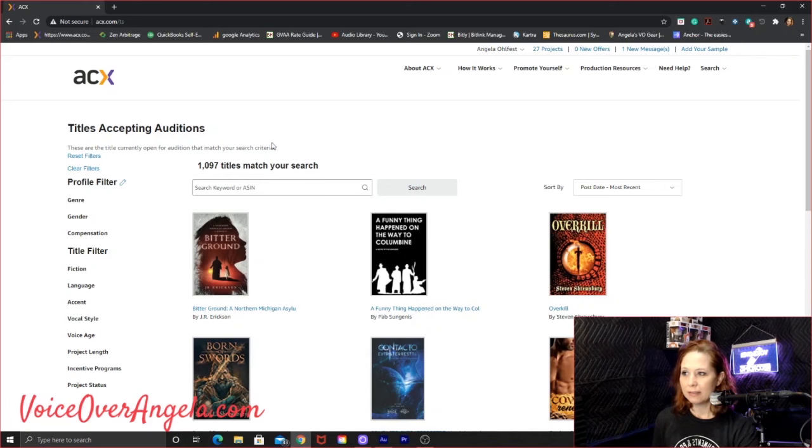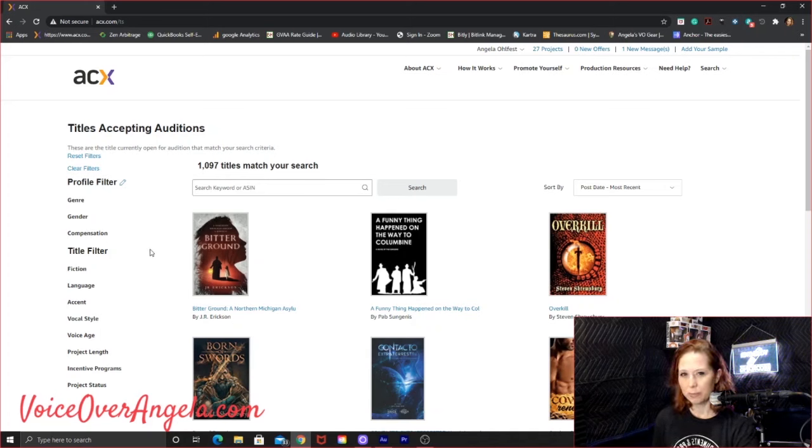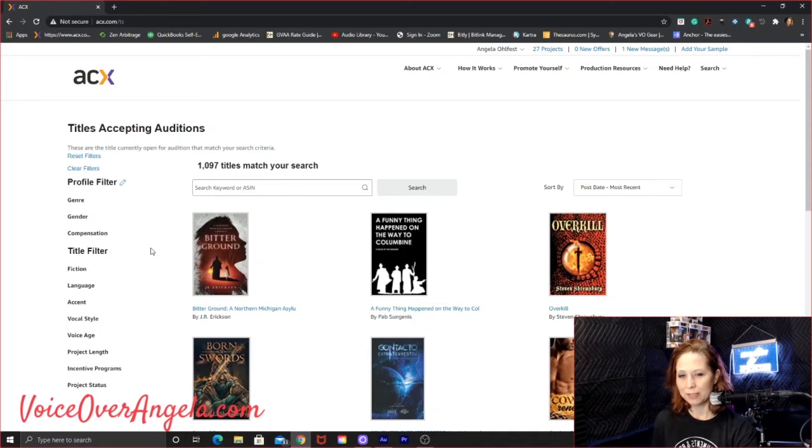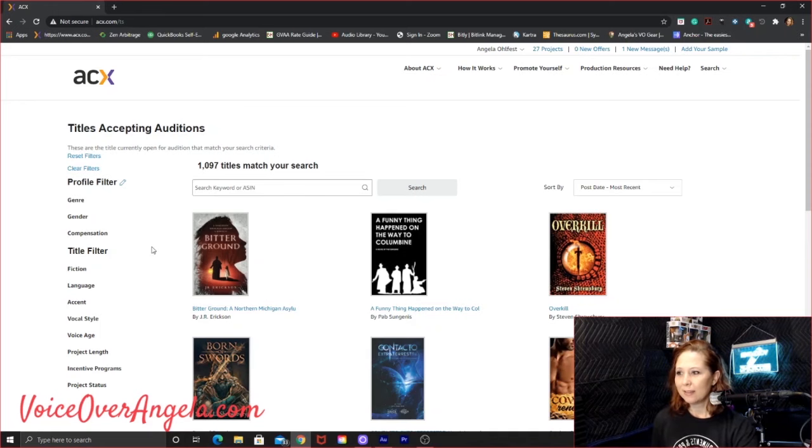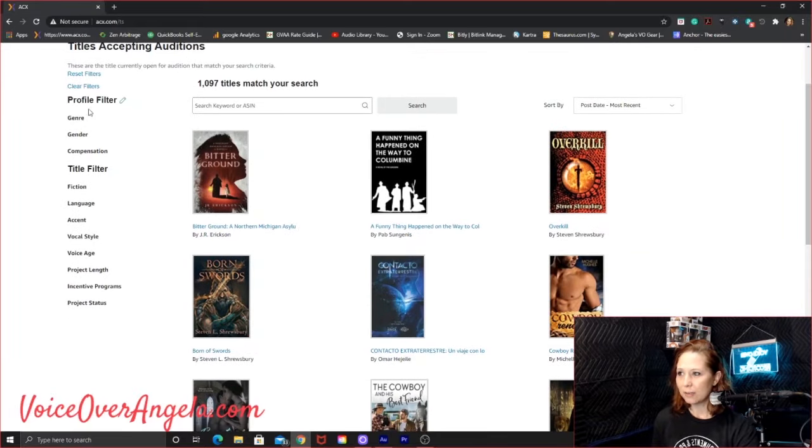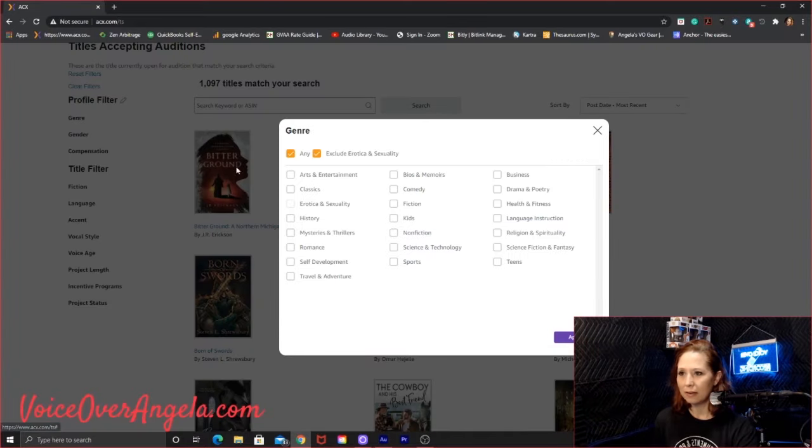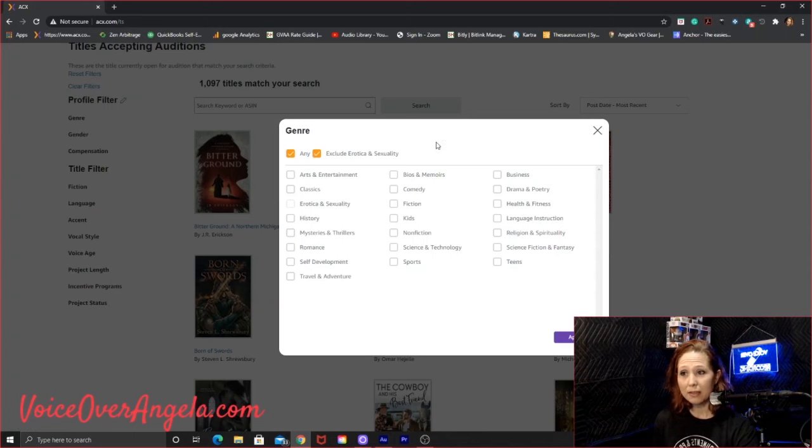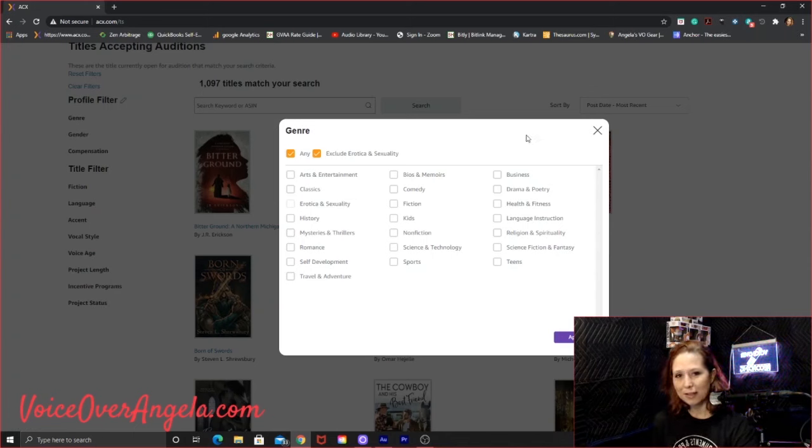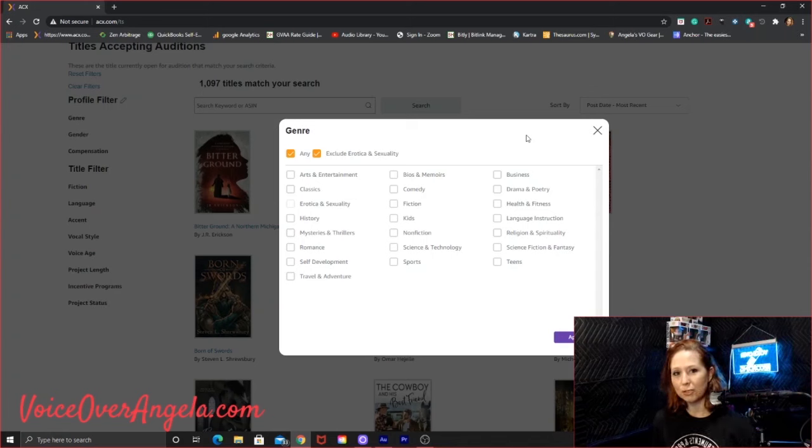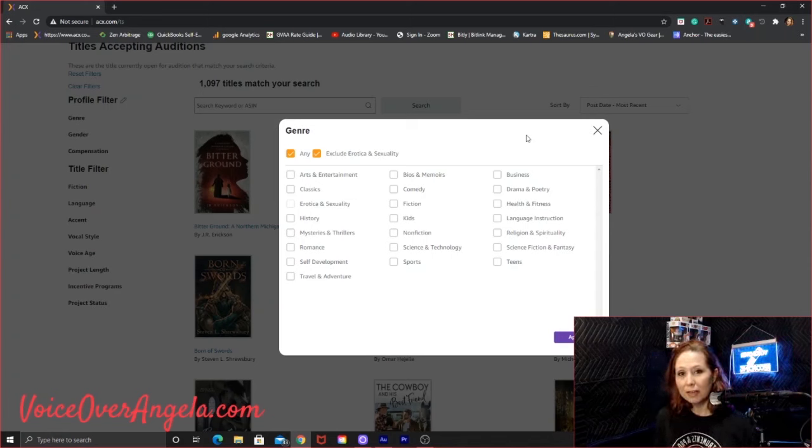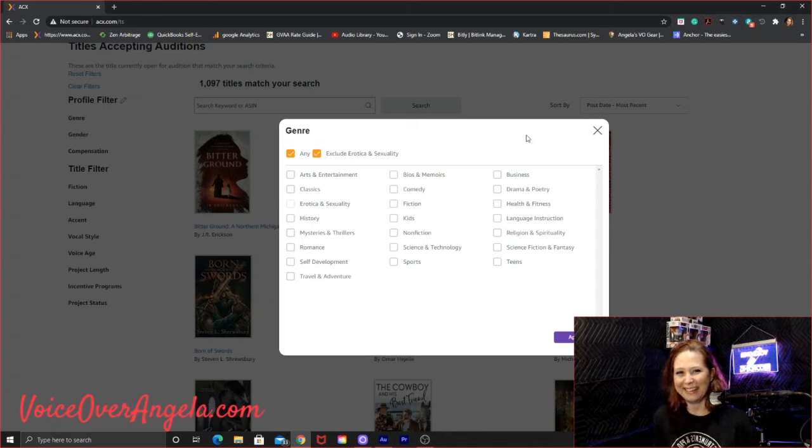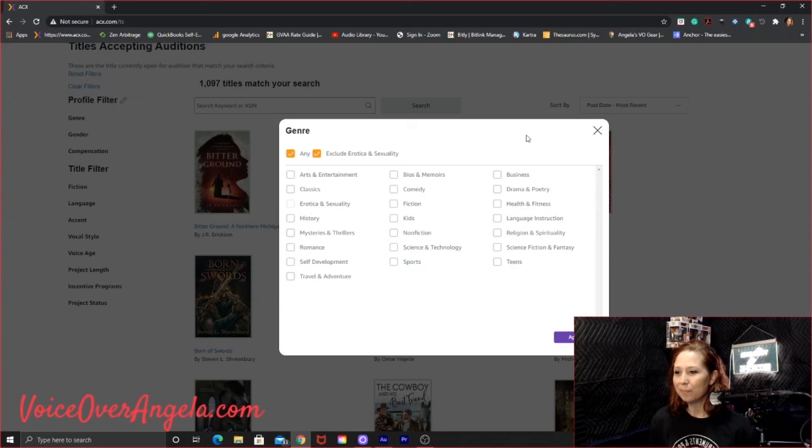And it looks like I have some filters that saved. Sometimes they don't always push through, but you might have to reset your filters for each time you search. But okay, so let's see, what do I have them set at? I have pretty much everything except for erotica and sexuality. And again, if you want to narrate those, there's nothing wrong with that. And you do have the opportunity to give yourself a pseudonym if you want.